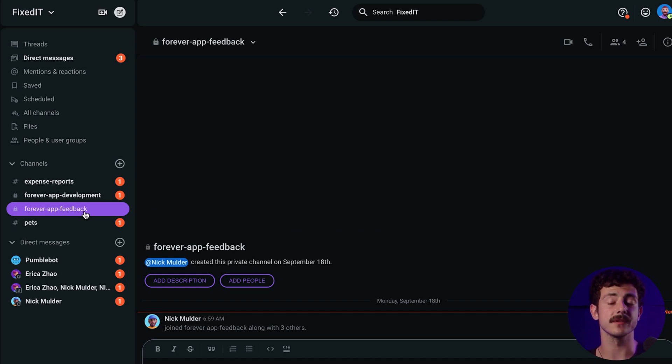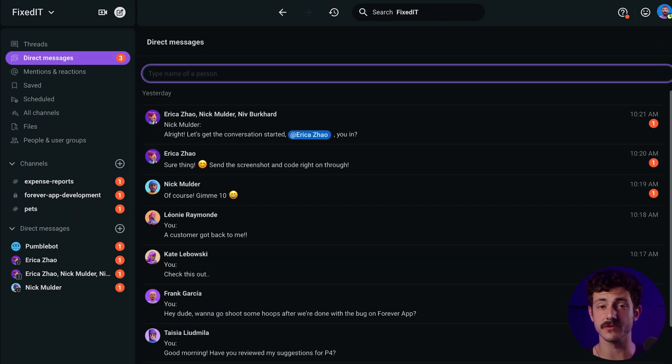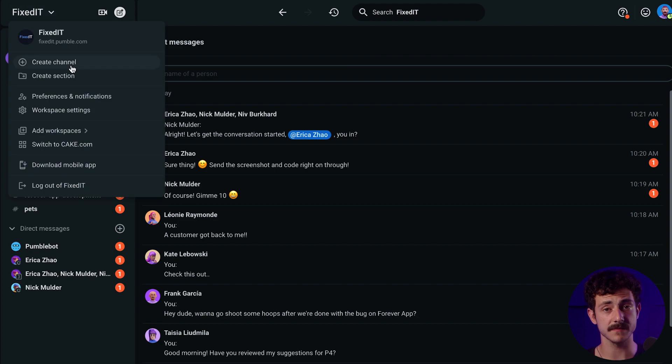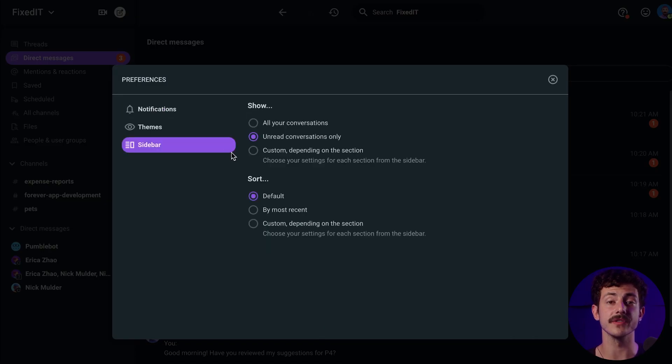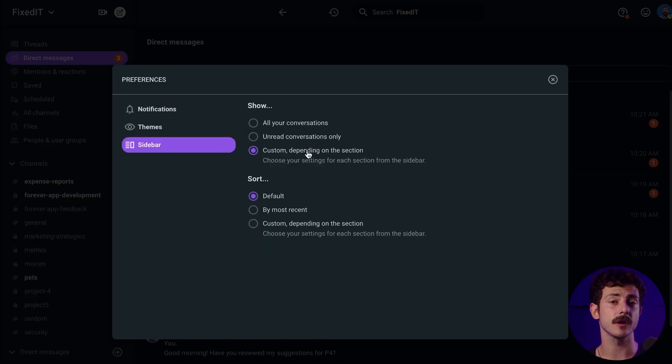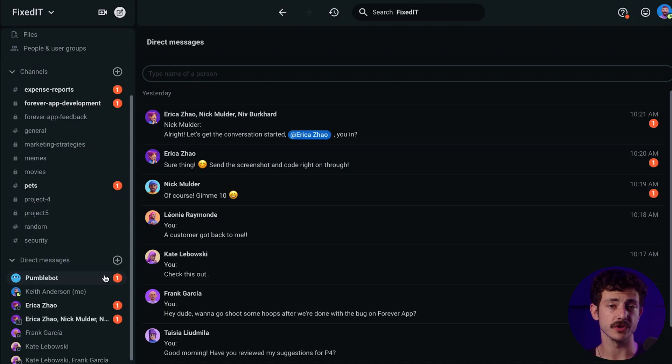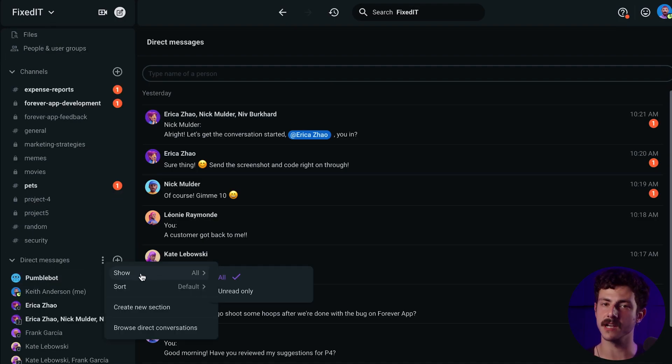The conversation will disappear from the sidebar when you read it and go to another channel. And if you choose custom settings, go to your sidebar and click on these three dots. There, you'll find the option called Show, where you can choose whether you want to see all messages from that section or just the unread ones.